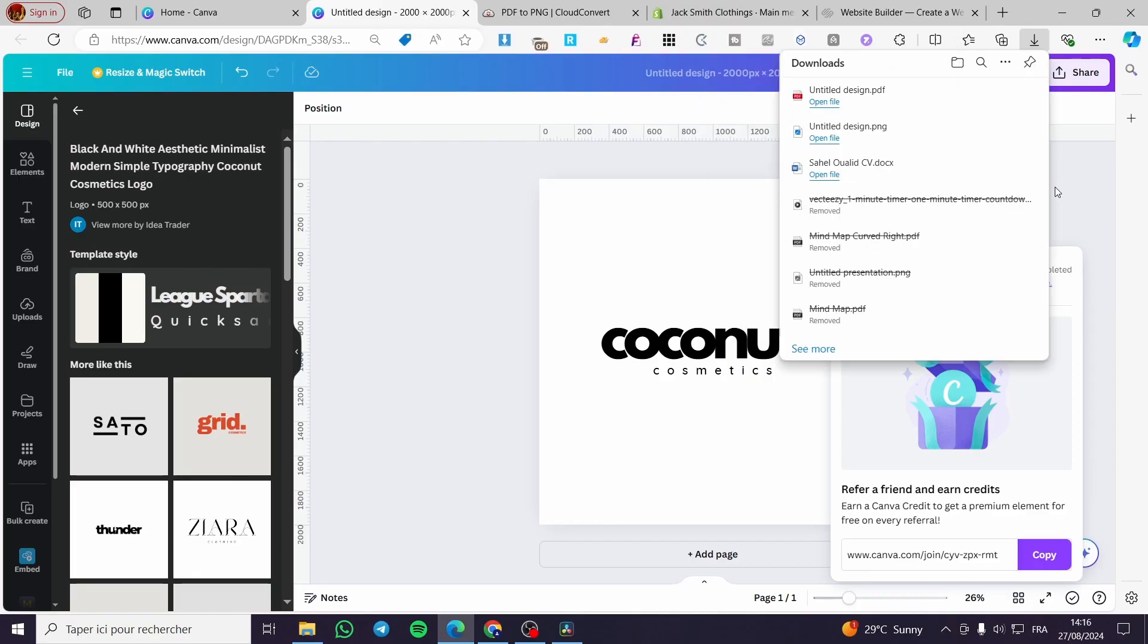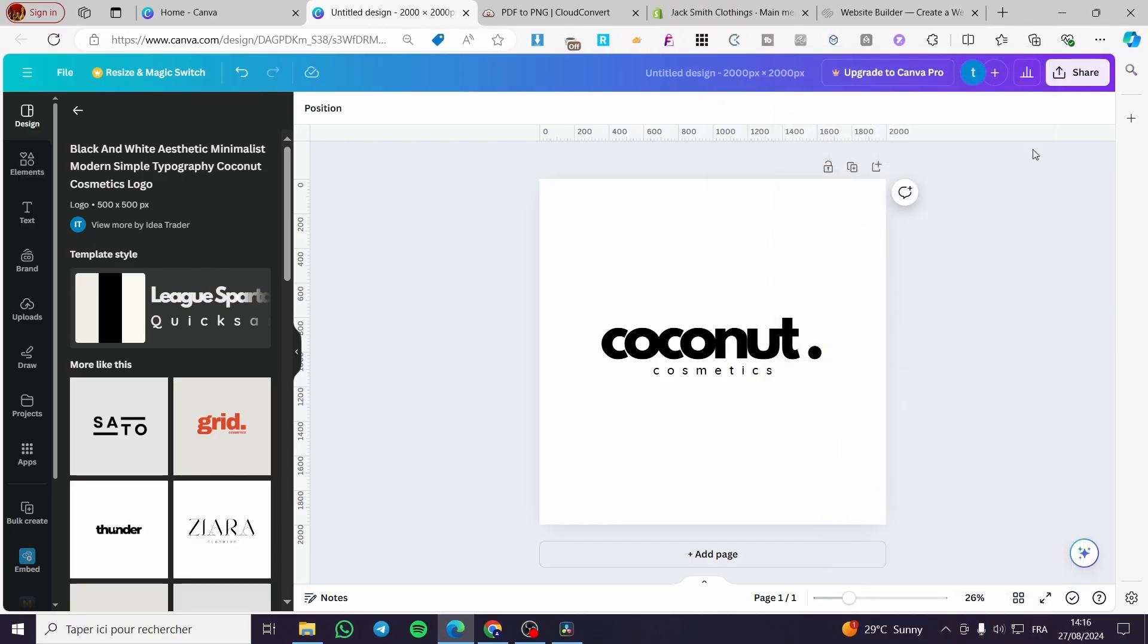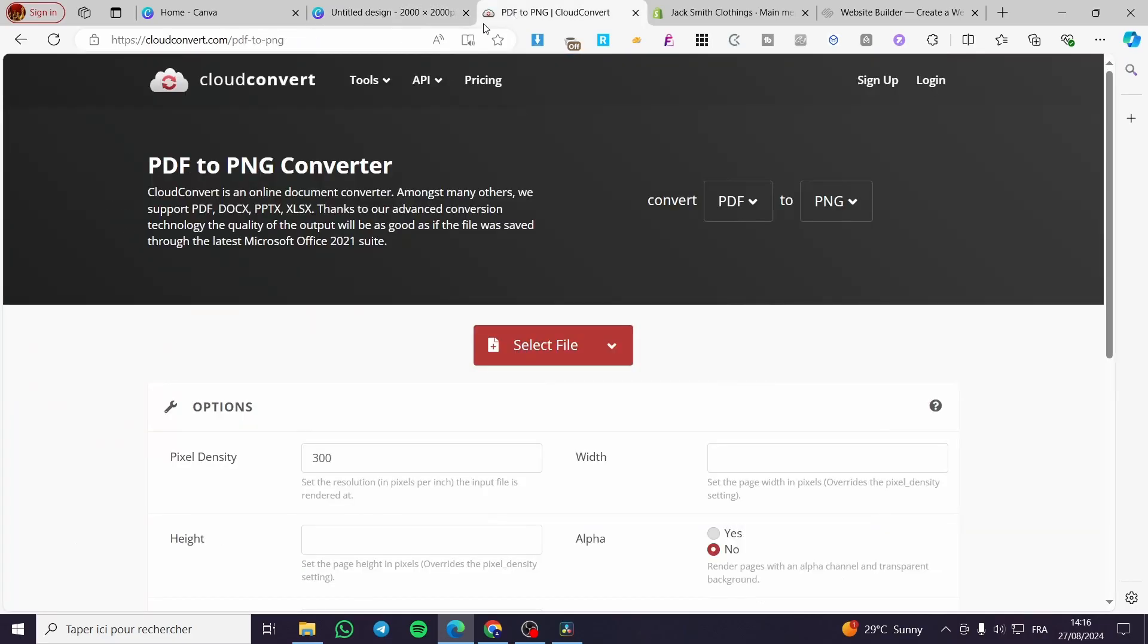Go ahead and click on download and boom, we're going to be downloading that specific design into a PDF. Now all you need to do is to head over to Cloud Convert or any of the specific converters that you know, but make sure it is a precise one.